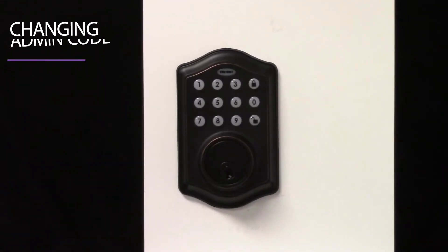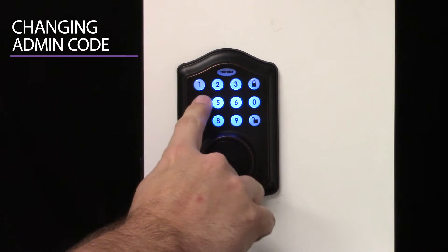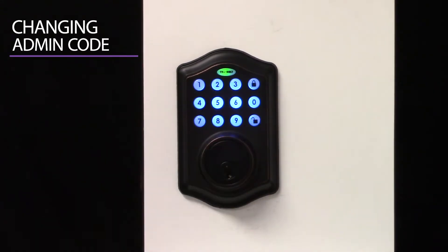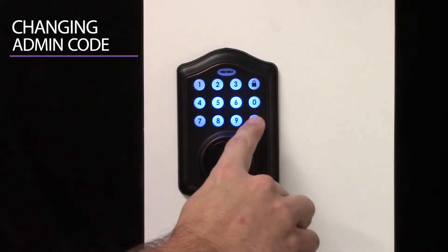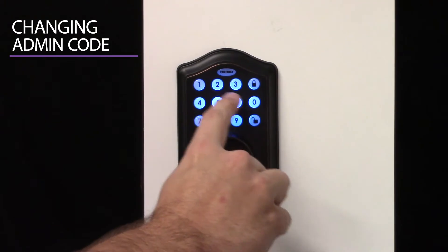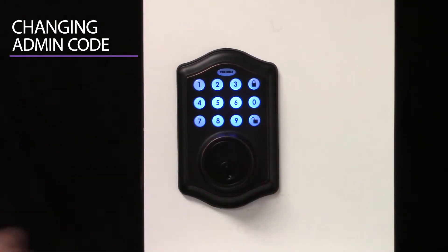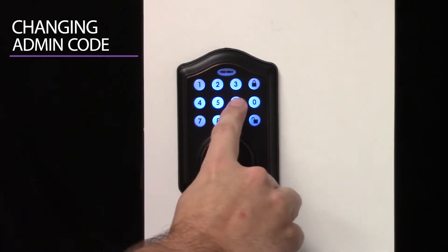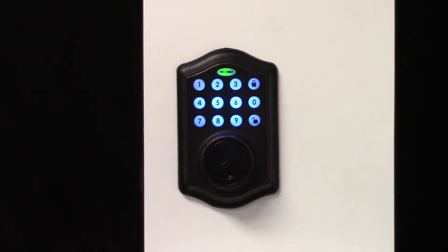Changing the factory code, or an old admin code, to a new admin code. Input the admin code — factory default is 123456 — and press Unlock. Press 4 and Unlock to access the admin menu. Input your new six-digit code and press Unlock. Confirm by inputting your new six-digit code and press Unlock again. The green light flashes to confirm success.